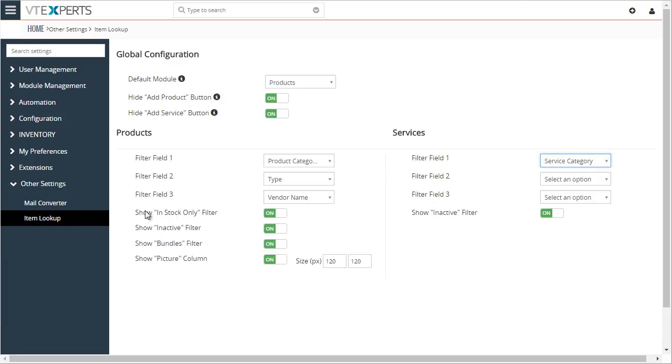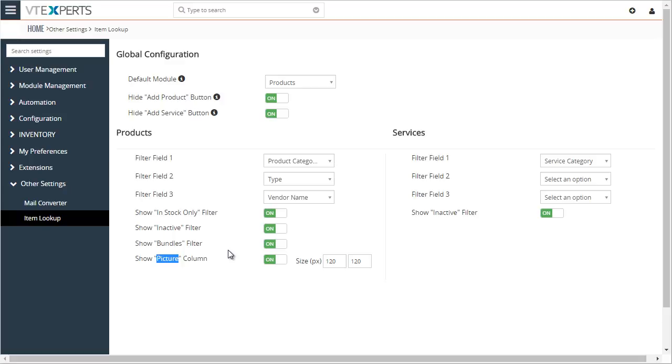In addition, you can also enable custom options, which is in-stock only, inactive bundles, as well as the picture column. The picture will then be displayed in the item lookup, and you can specify what the size of the picture should be.